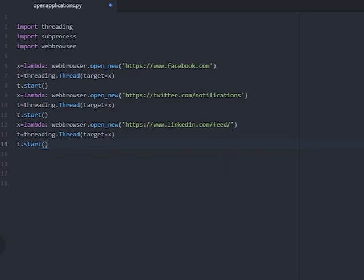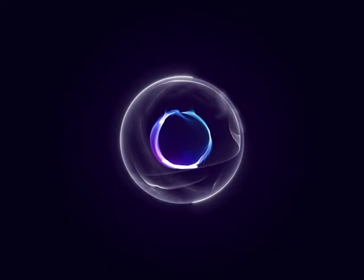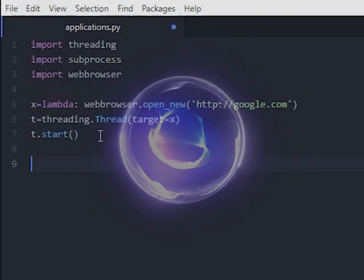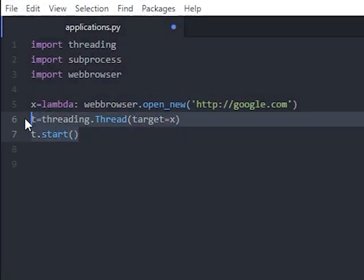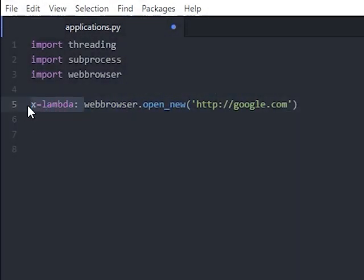Of course, you do not have to use threading here. You could just delete that, and have the web browser open in one line of code like this. It depends on your needs and how your code will run.